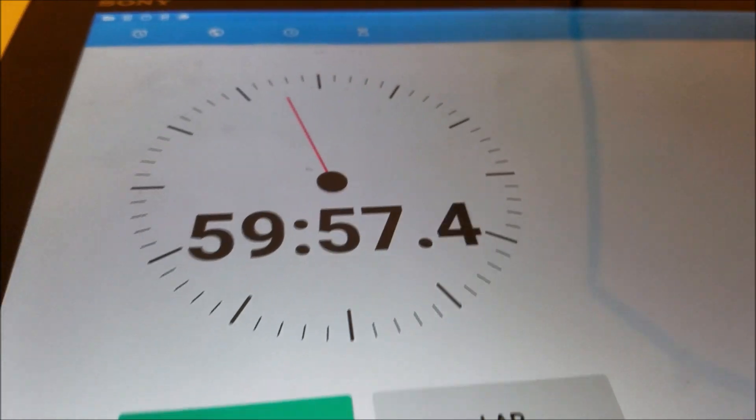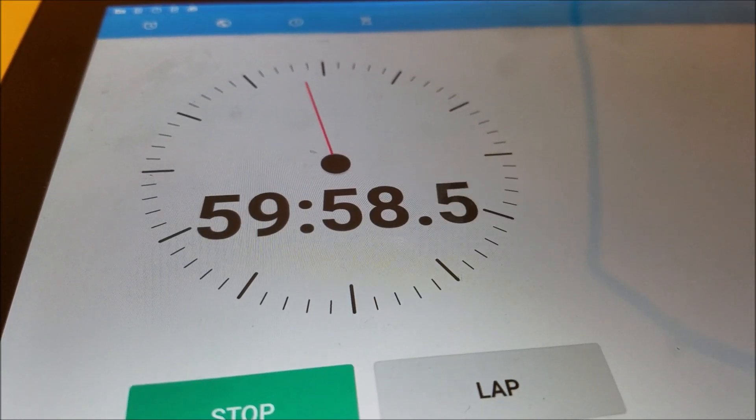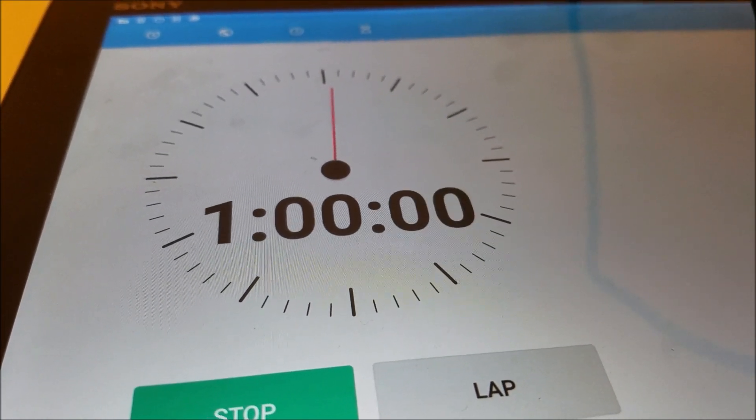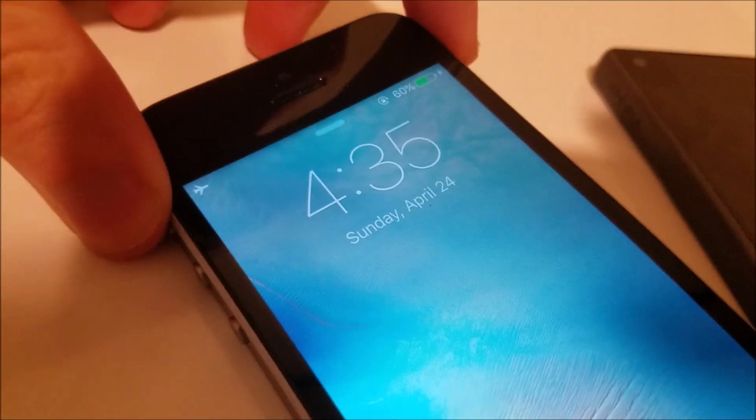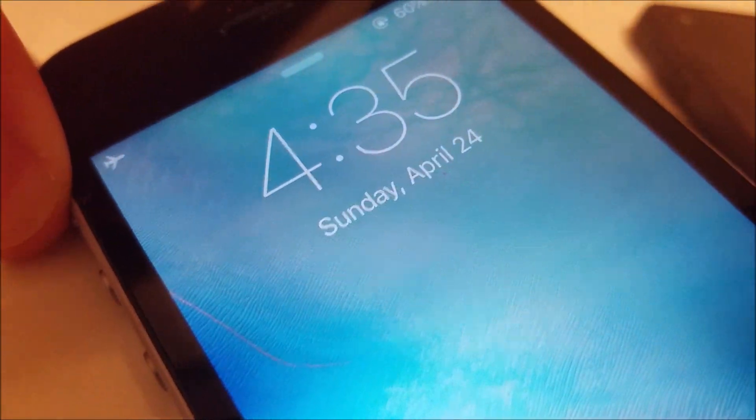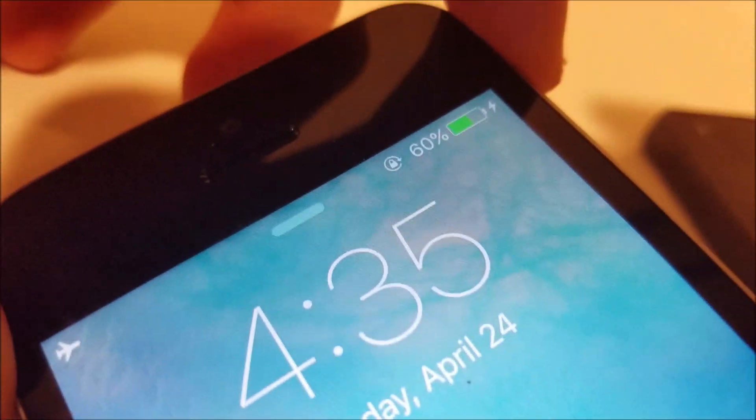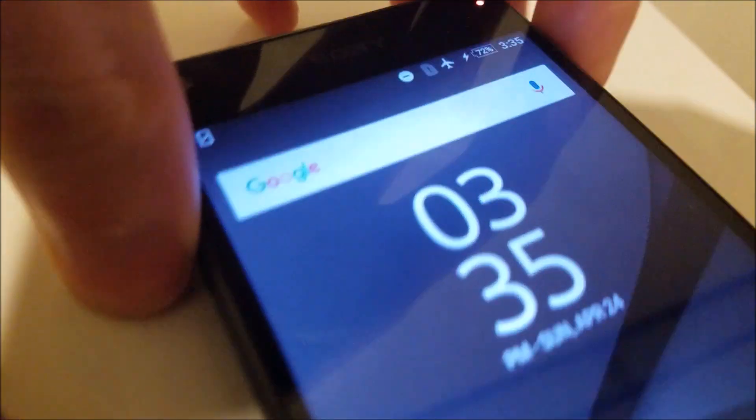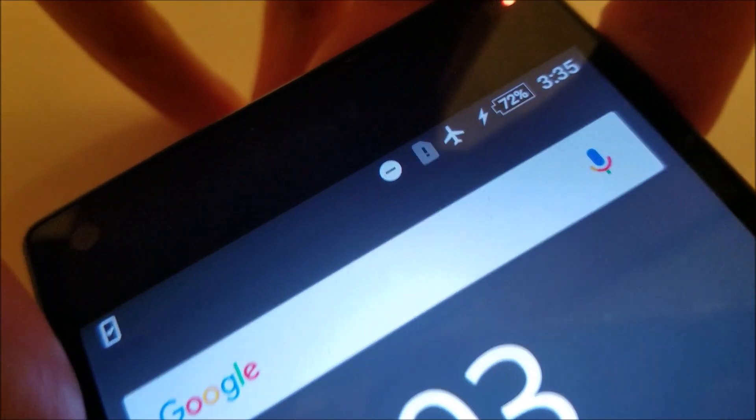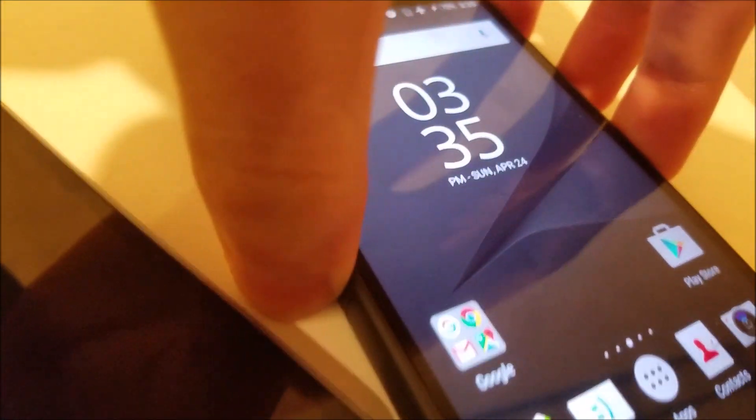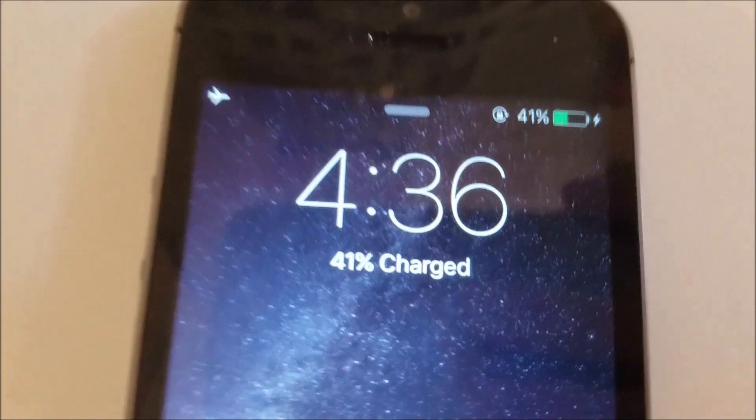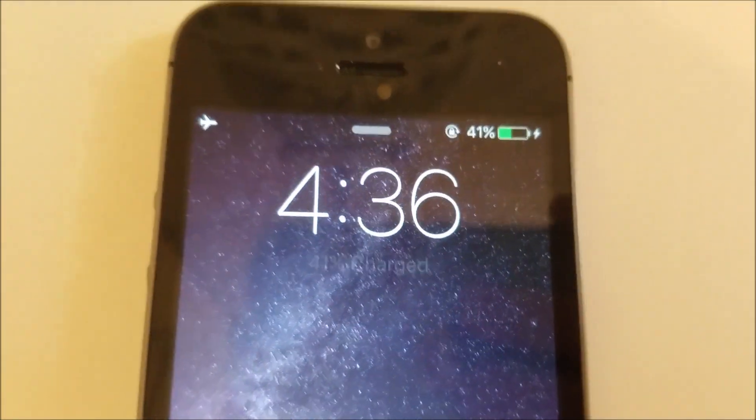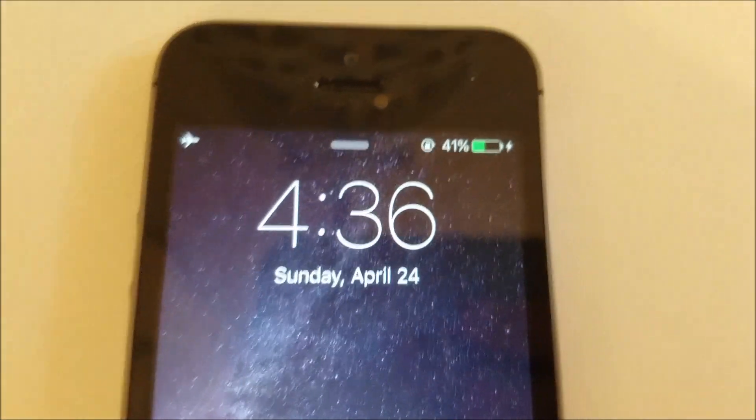Here we are coming up on one hour. The SE is at 60% and the Z5 Compact 72%. Still holding that lead. Let's check in on the 5S, and 41% for the 5S.